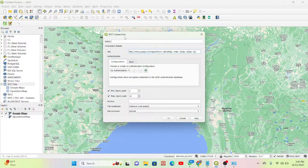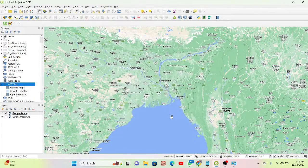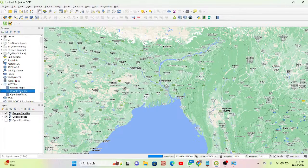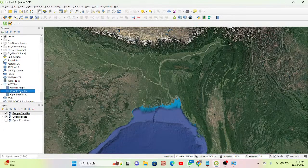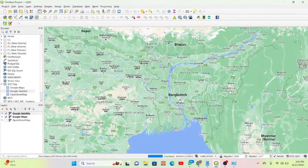Give it a name — I'll call it 'Google Satellite' — then click OK. Now I open the Google Satellite map and it loads. We can easily get the Google Satellite map.